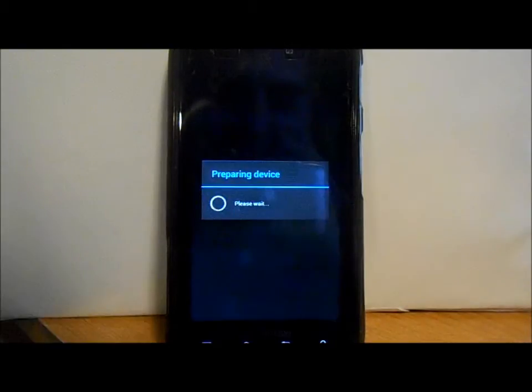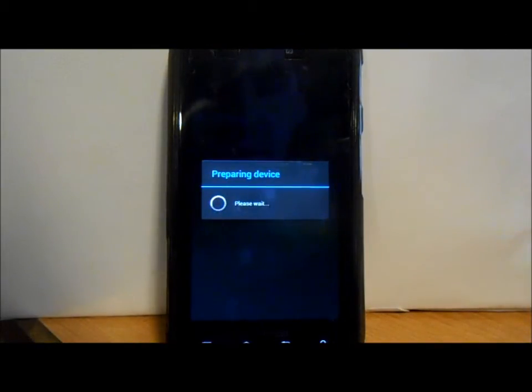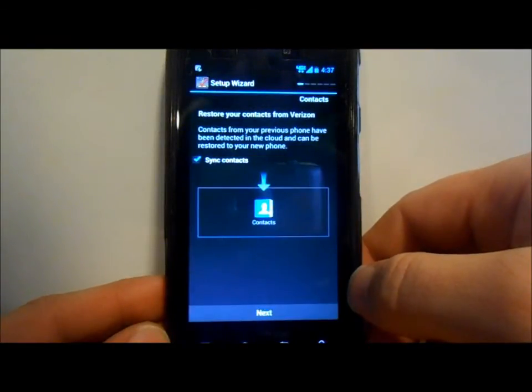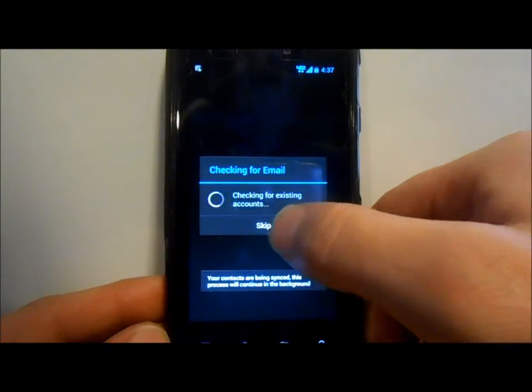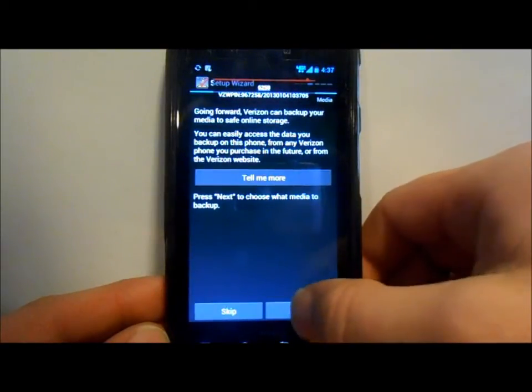Now we'll see the boot animation — it's the stock Droid Razr animation, no audio on that which is a little interesting. The boot animation took about three to four minutes and we got to the 'Preparing Device' screen. Just waiting for that to finish and then we're almost there.